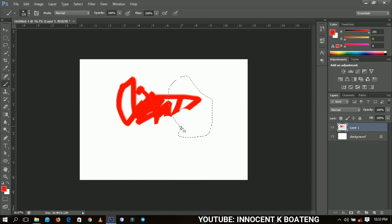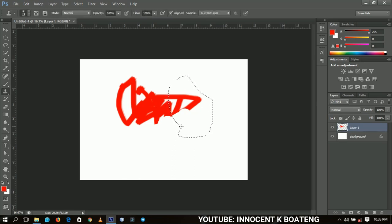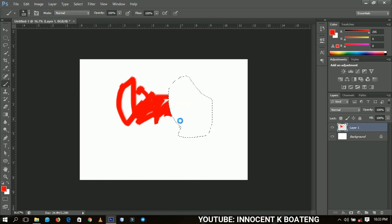You can apply this with different tools like T for text, S for clone stamp, O for dodge and burn, and so many other tools. So you can just be using them simultaneously like this, and I think it will be the easiest way to use Photoshop tools very quickly.